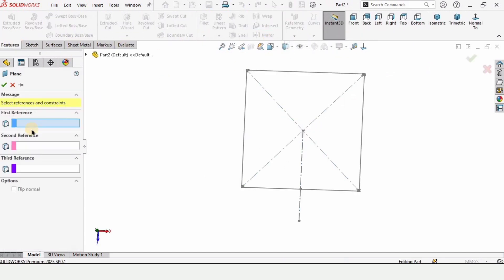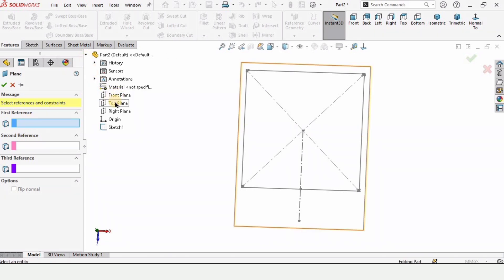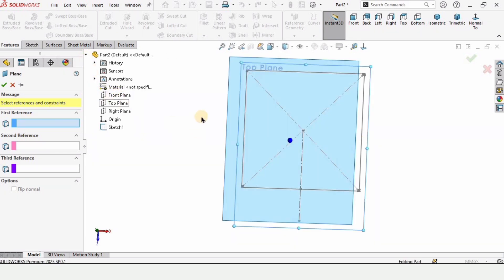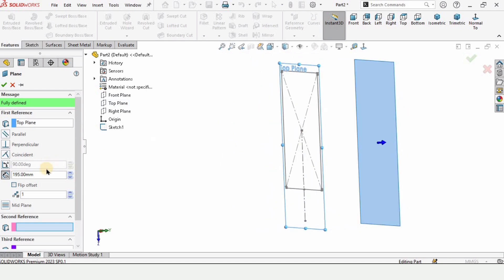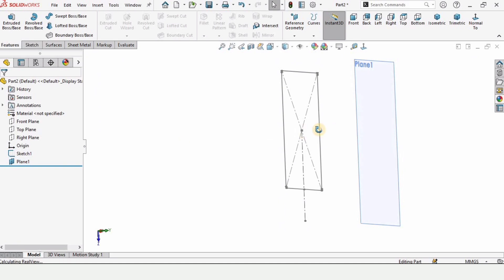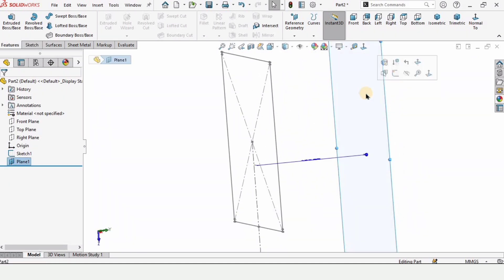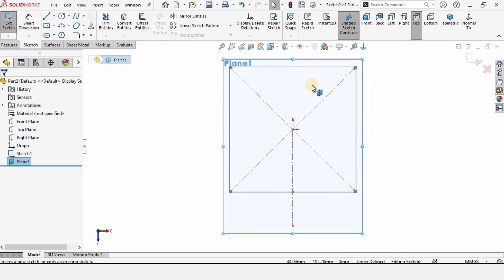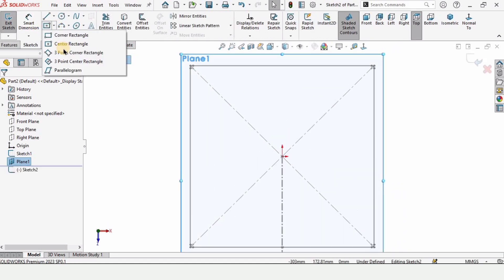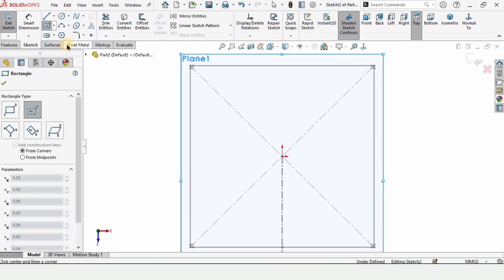Now go to features and select plane, because we are going to create a reference plane. Select the top plane and specify 195mm as the distance from the top plane. A plane 195mm away from the top plane has been created. Now select this new plane and click on sketch, then make a center rectangle at this center.